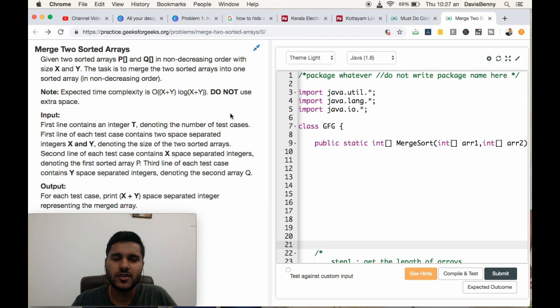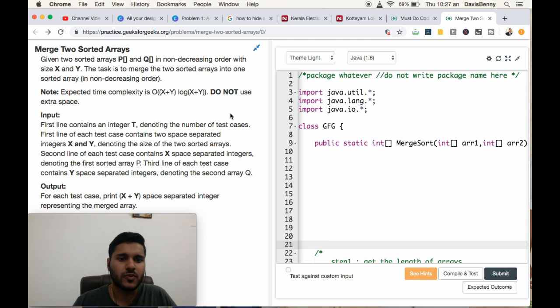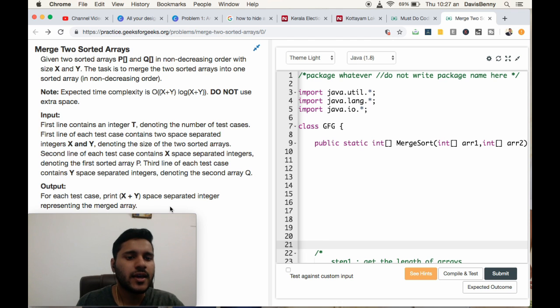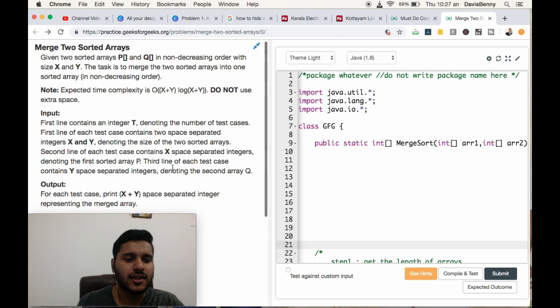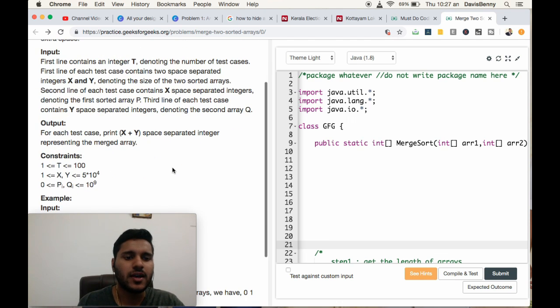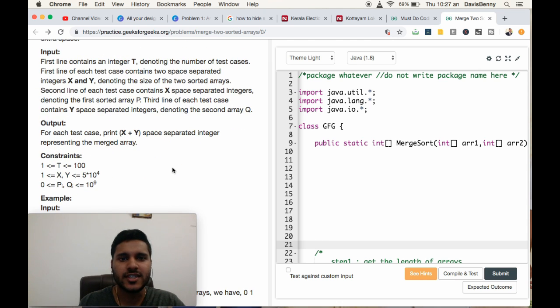Very best of morning. Today we will be solving the merge sort problem. It is a hard level problem and we can take up to 20 minutes to solve this problem.